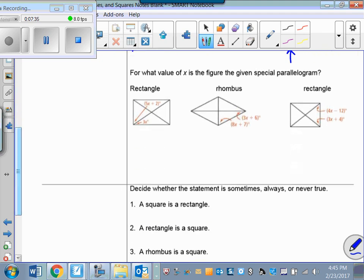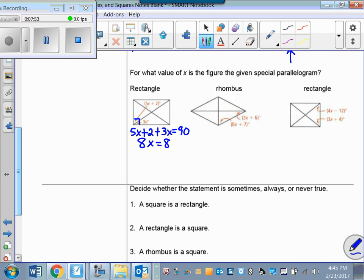For what value of x is the figure the given special parallelogram? What value of x would make this a rectangle? I know this angle has to be a right angle, so 5x + 2 + 3x = 90. That gives 8x = 88, so x = 11 to make that a rectangle.